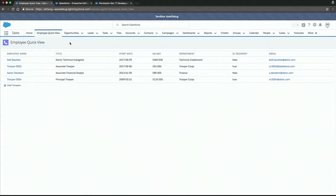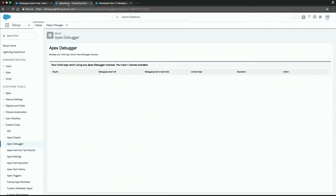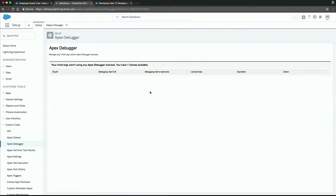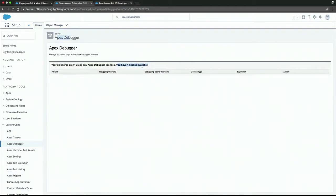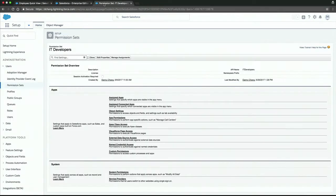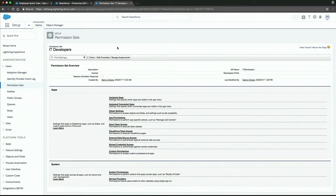Like I said, you want to make sure you have the right license. So, Danny, where would we find out if we have a license for the debugger? Right now we're in the production org. And in setup, you go to the Apex debugger setup. And we see that we do have one license available. Thank God. So permission set. The permission set that we need to set, do you have that?